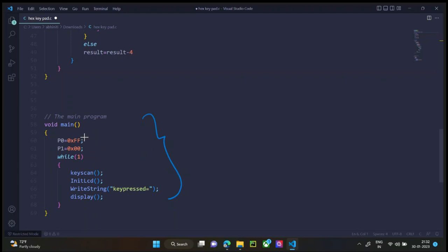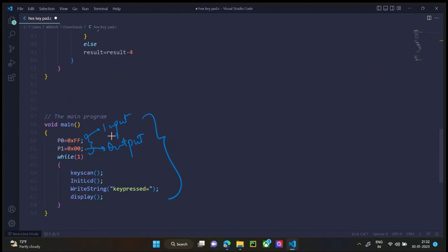Port 0 and port 1 are initialized, port 0 is the input port and port 1 is the output port. Now since we are continuously looking for the key pressed, we need an infinite loop. So while one is used, this whole part of the program is continuously executed,